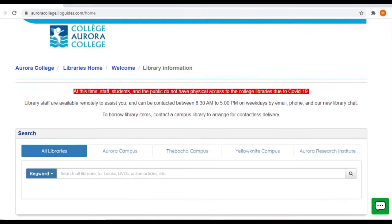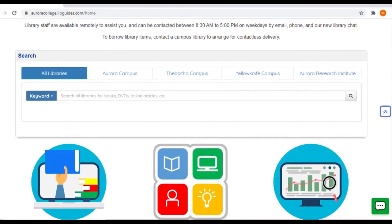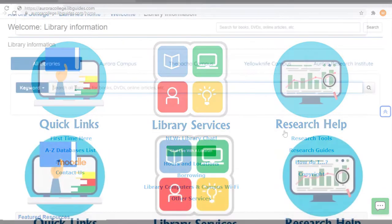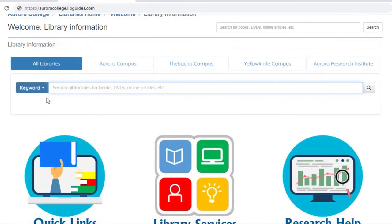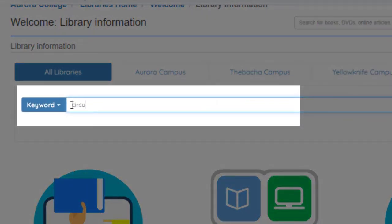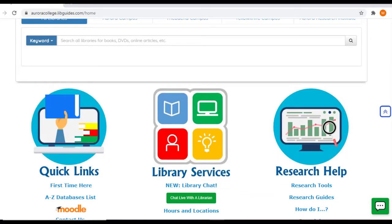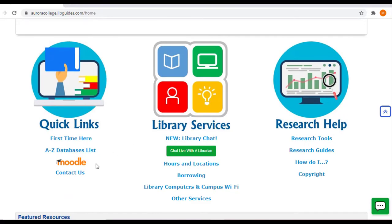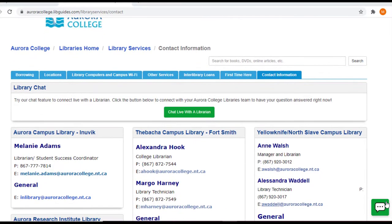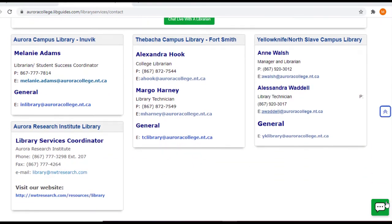Begin at our Libraries webpage. You can find our Libraries website by following the links from the Aurora College website. From here, you can search the Aurora College Libraries online databases by typing a search term into the search box. Or, if you'd like contact information for the Libraries team, just click Contact Us, and you'll be taken to a page that has the contact information for each of our library locations.